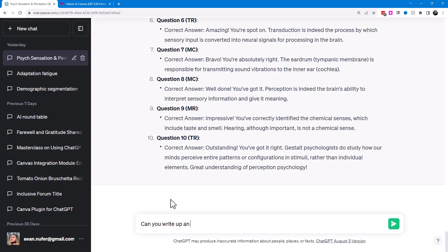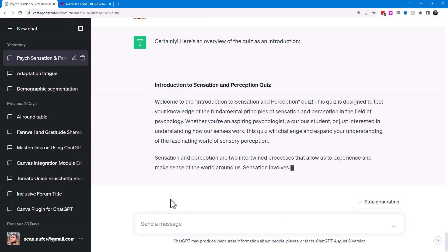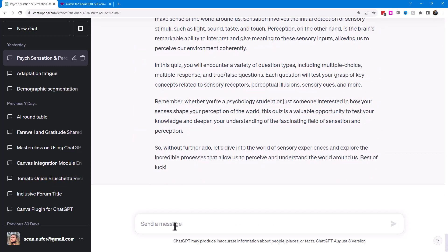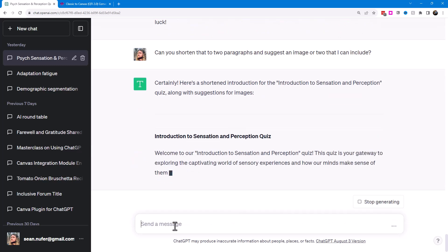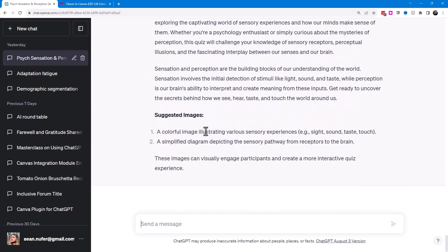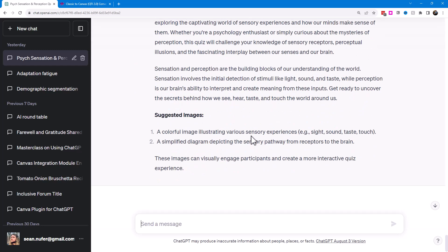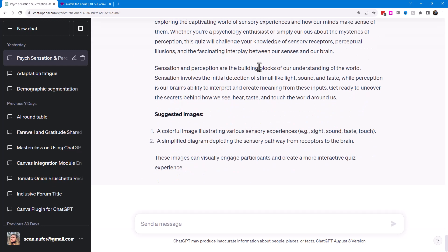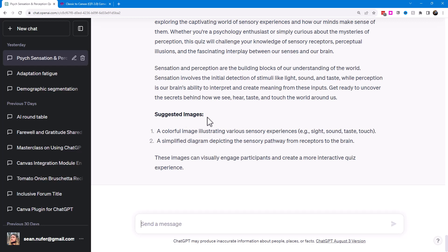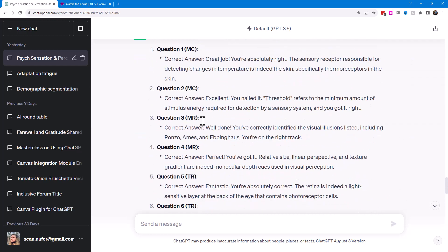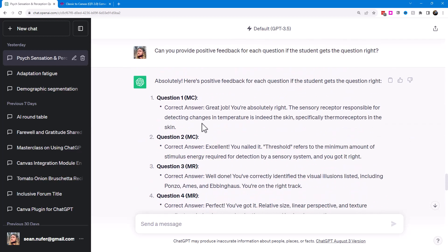And finally, I'm going to ask ChatGPT, can you write up an overview of the quiz as an introduction? And this may be a little bit long for a quiz. So I'm going to say, can you shorten that to two paragraphs and maybe suggest an image or two that I can include? So I think that's probably more appropriate for my quiz. Just a couple of quick paragraphs, overview of what we're going to cover, some suggested images, and I could take these prompts, and maybe I could expand the prompts. I could ask ChatGPT, can you go into more detail about these suggested images? And I can take that prompt over to Dolly or to Midjourney or Leonardo.ai, and I could generate an image based on these prompts and I could intersperse those with my introduction.